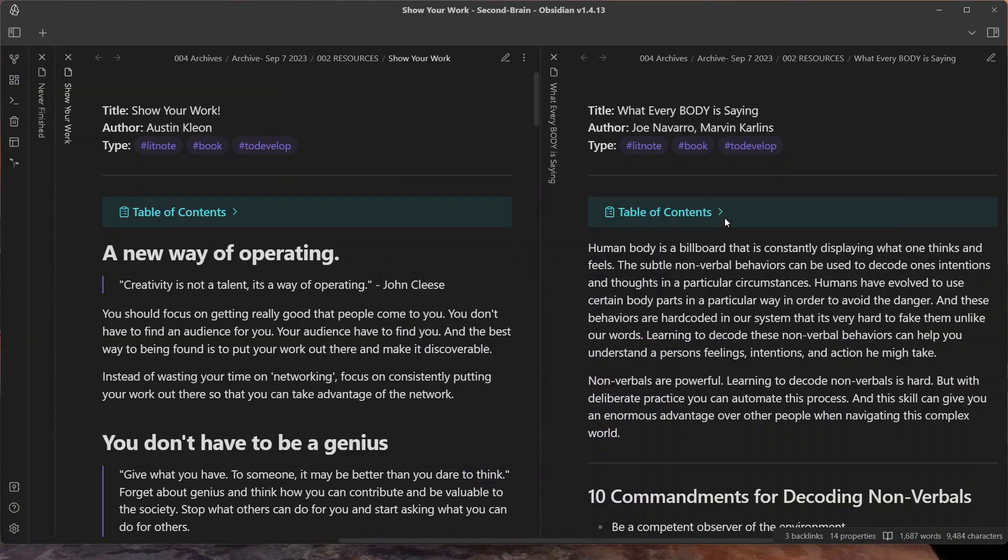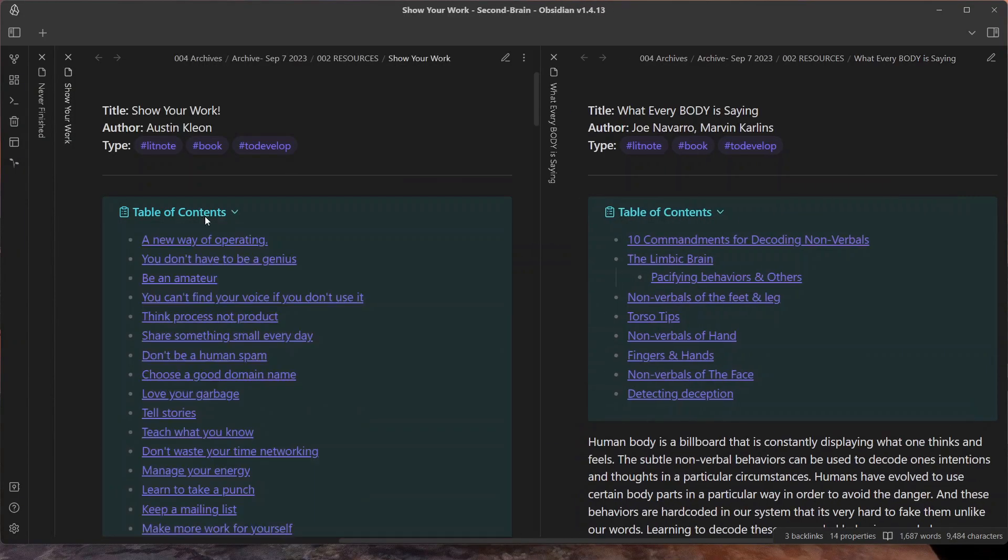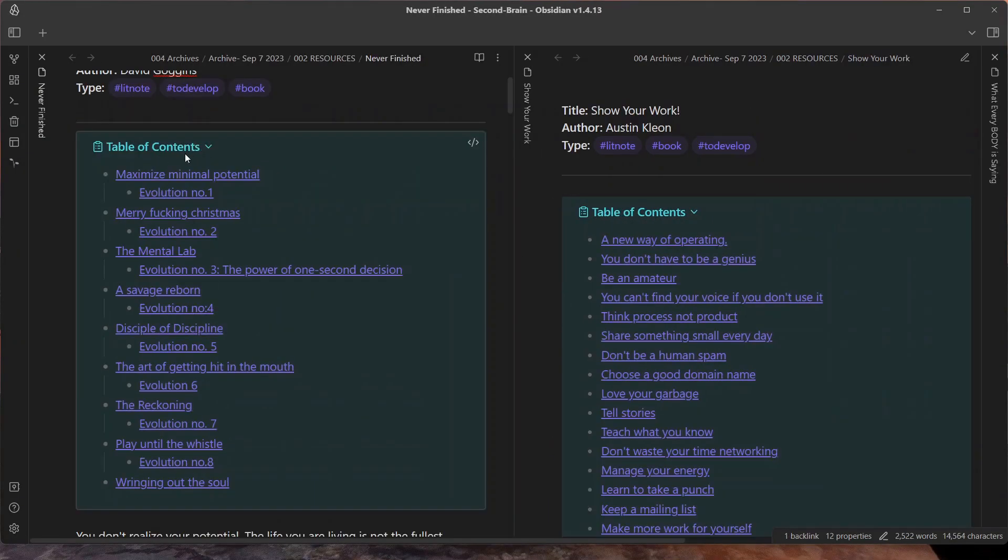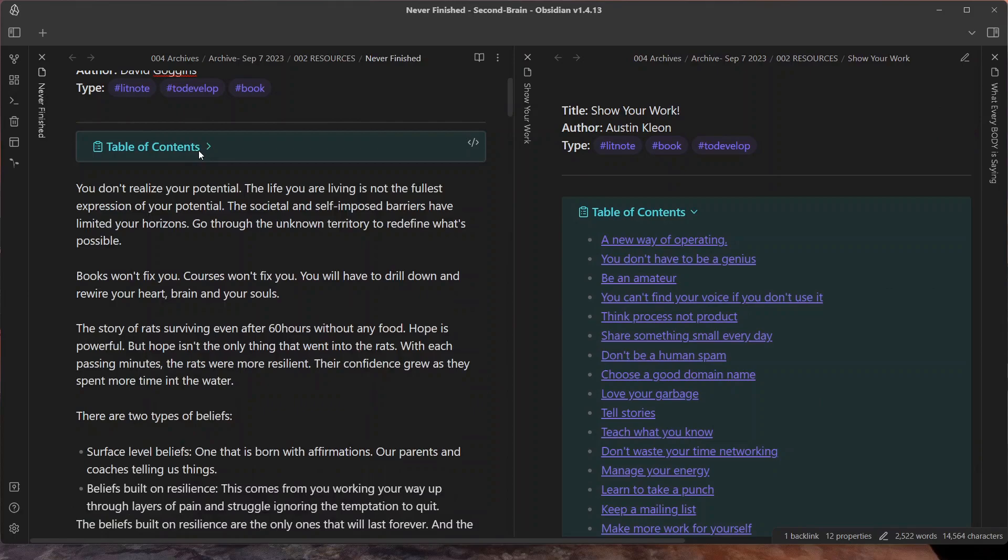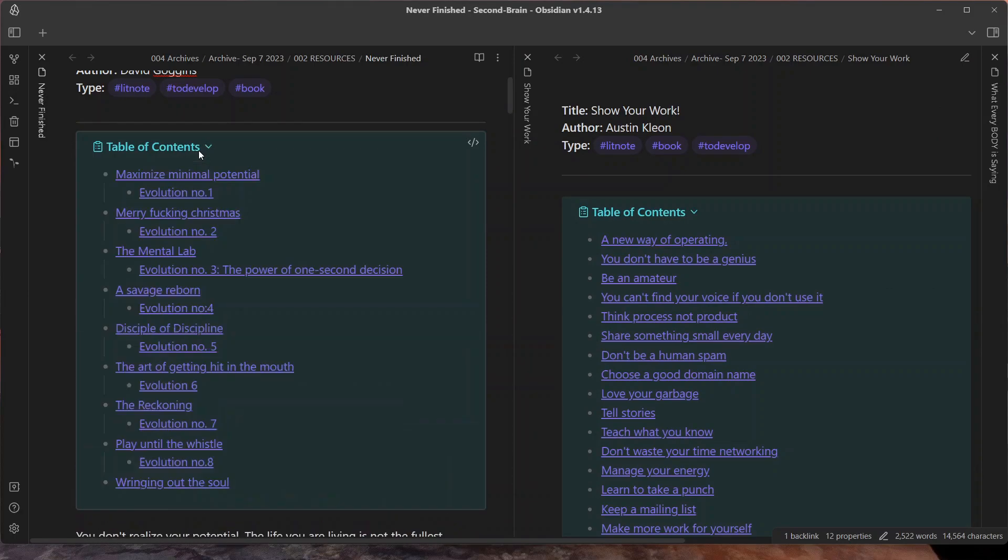If you want to create a table of content like this or this in your nodes in Obsidian, then stick till the end of this video because I will show you how you can do that.